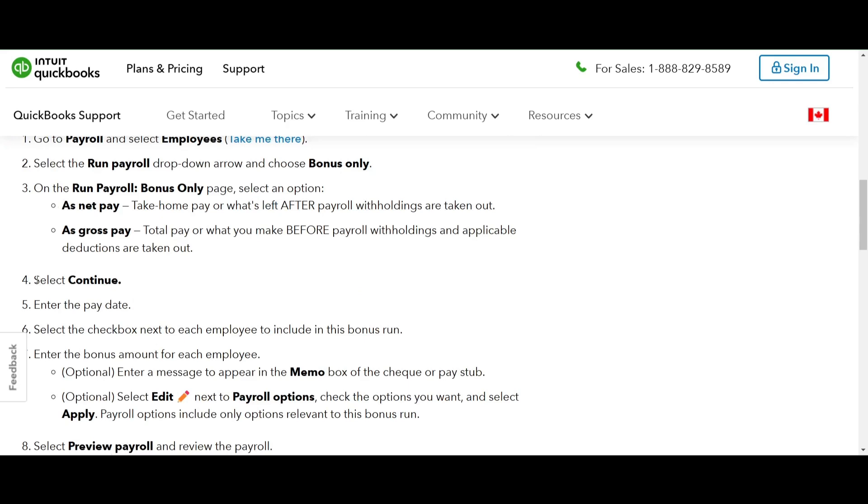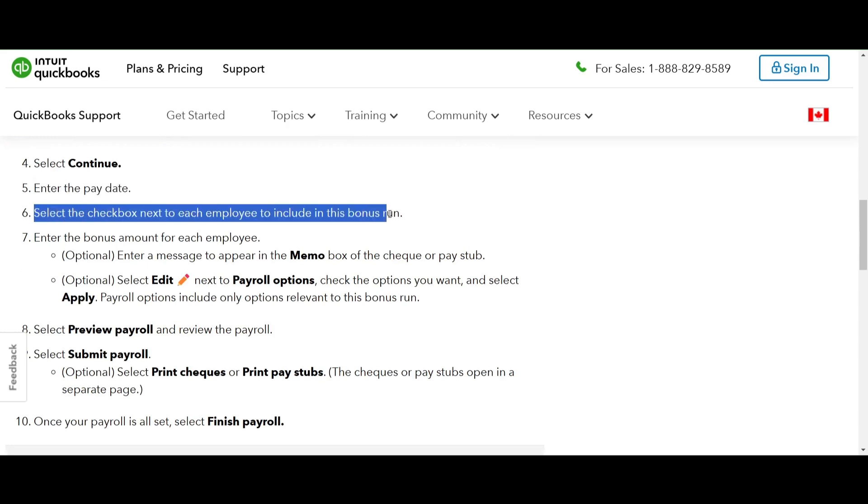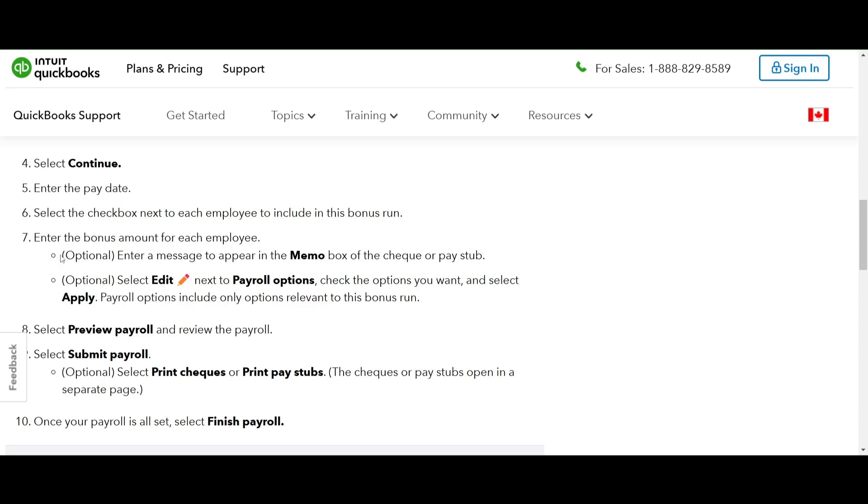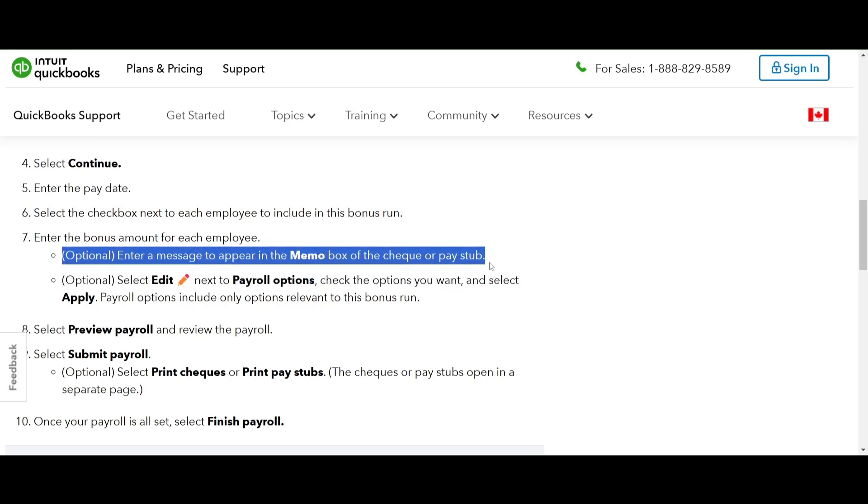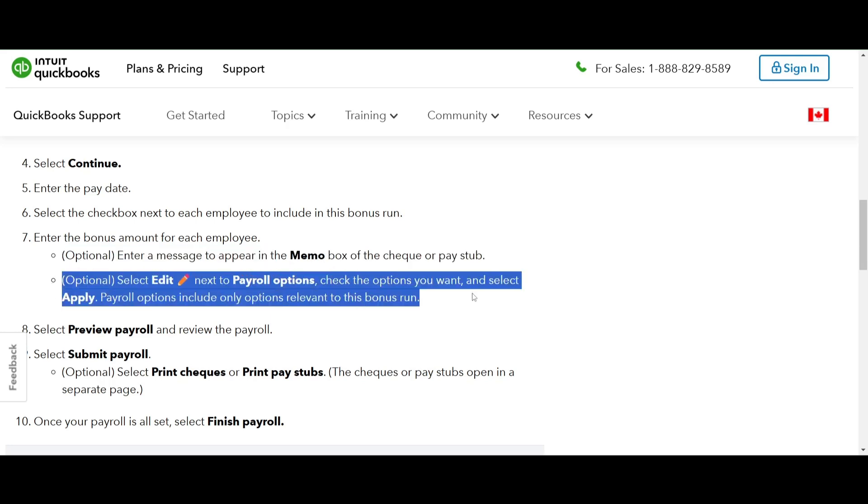After that select continue, enter the pay date and check the box next to each employee you want to include in this bonus run. Enter the bonus amount for each employee and if you like, add a memo to the pay stub. You can also edit payroll options if needed then select apply.